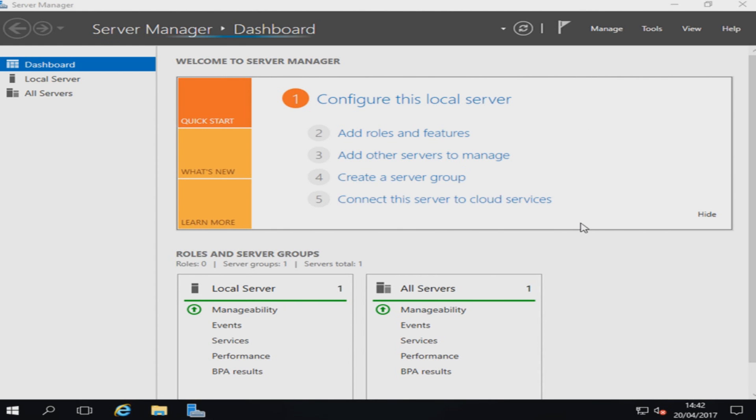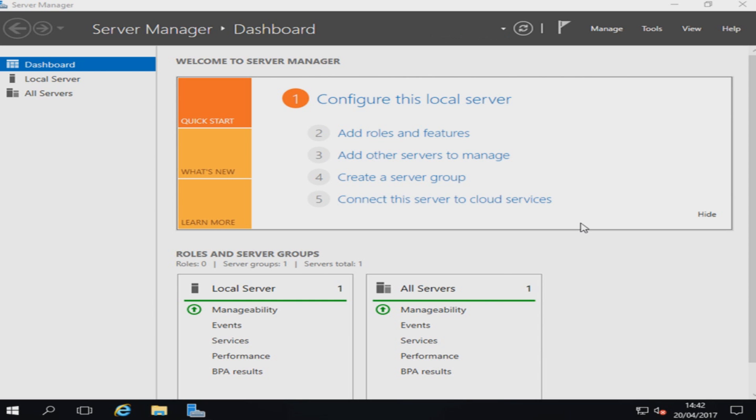That is it. That's how you install Windows Server 2016. It's really straightforward and very easy to do as you can see, it was just a couple of clicks.